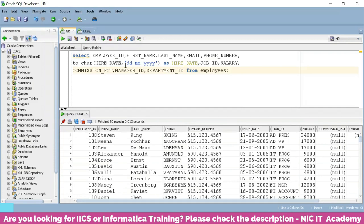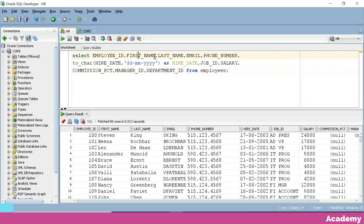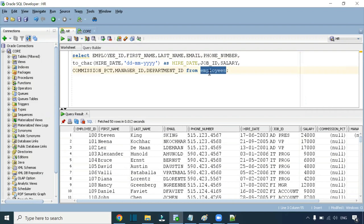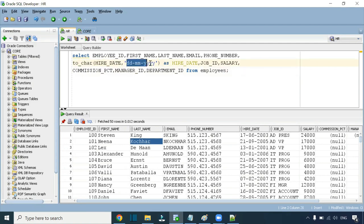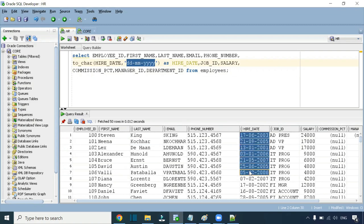First, I will create the source file. I will take all columns from the HR schema employees table — employee ID, first name, last name, email — and export this data as a file. Since we have a date and time column, in IACS we need the date and time to be in a particular format. That's why I am taking the hire date in a specific format and have created it accordingly.